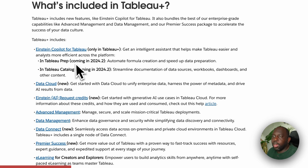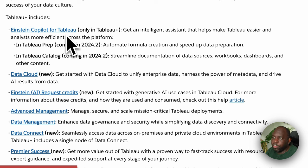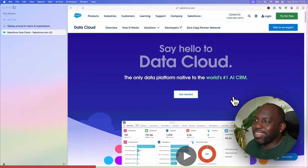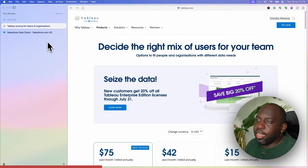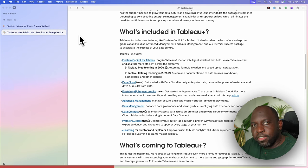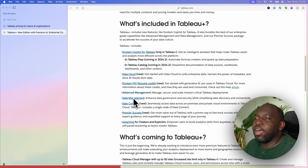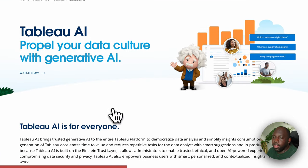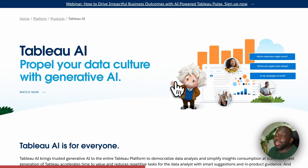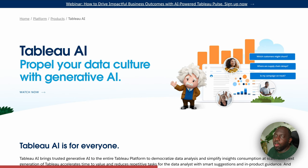Einstein co-pilot for Tableau was announced at the Tableau conference, coming in 24.2, and it's only going to be in Tableau Plus. Data cloud is a new capability. Einstein AI request credits — if you click on that, you'll see Tableau AI is the core capability. I've covered this in my videos for Tableau Pulse. Those credits are made available so you don't abuse the system on their cloud platform.